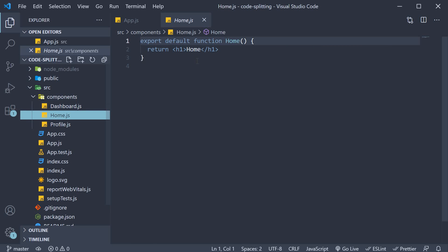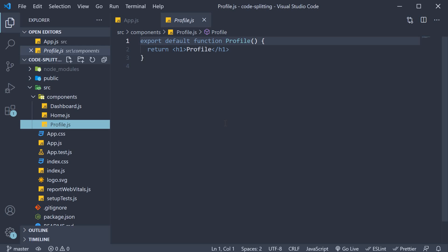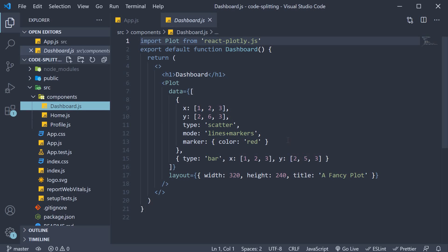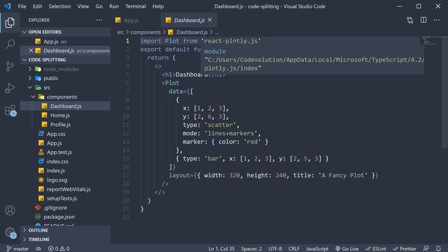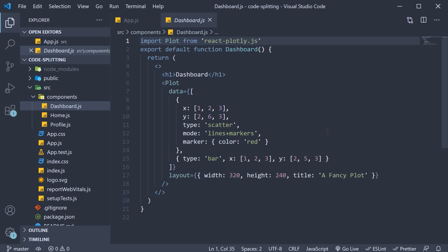Home component with some basic JSX. Profile component with some basic JSX again. And then we have the dashboard component. This dashboard component imports the React Plotly package. React Plotly is basically a third party package for data visualization. Of course, you might not be using this exact package in your app, but the package is bulky and serves the purpose of helping us understand code splitting and lazy loading in a React application.